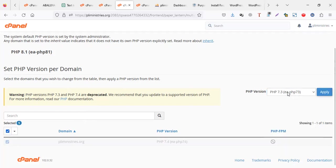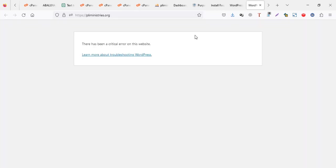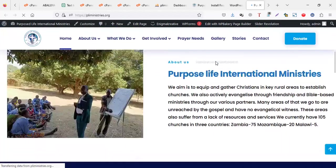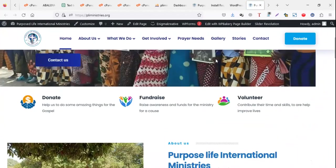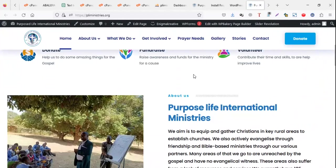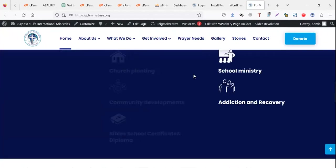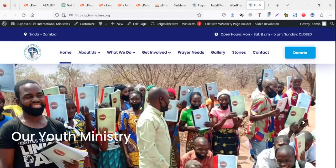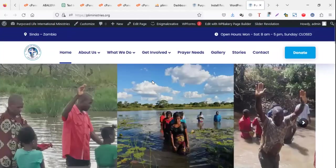Let me put it to 7.4 because 7.3 is kind of old. So when I put it to 7.4 and I come and refresh my website, the good news is it's going to load. So it was failing because of a plugin, but the plugin was not compatible with the server. So it means you may have to upgrade either the plugin to the latest version, or downgrade your server, or upgrade your server.